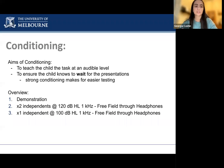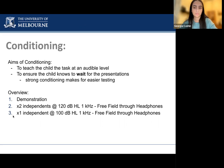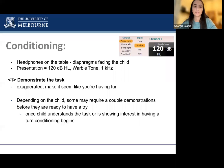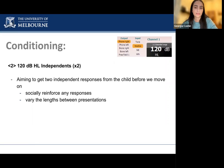The aim of conditioning is to teach the child the task at an audible level and ensure they know to wait for sounds to be presented. Strong conditioning makes it easier to get more results during testing. We begin by demonstrating the game with the headphones sitting on the table and the diaphragms facing outwards, starting at 120 decibels. The child may require a few demonstrations before they will do it by themselves, but once they understand the game or begin to reach for the game, we look for them to respond independently.